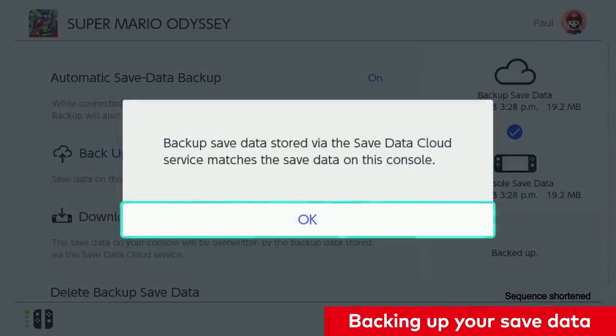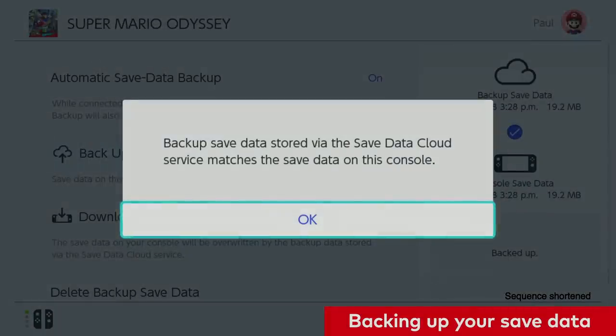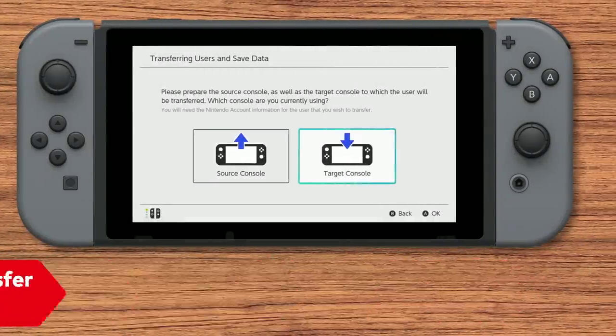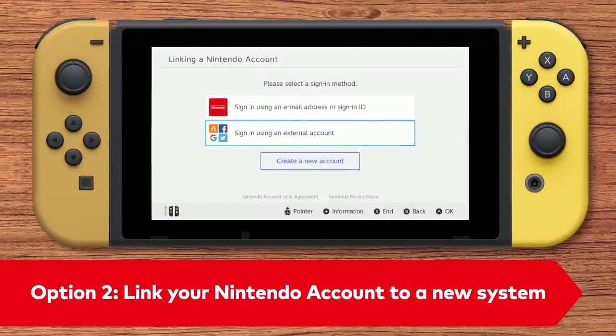Once you confirm that all of your game's save data is backed up, you can either perform a system-to-system transfer, if you have both systems, or set up the new system and link your Nintendo account to it.